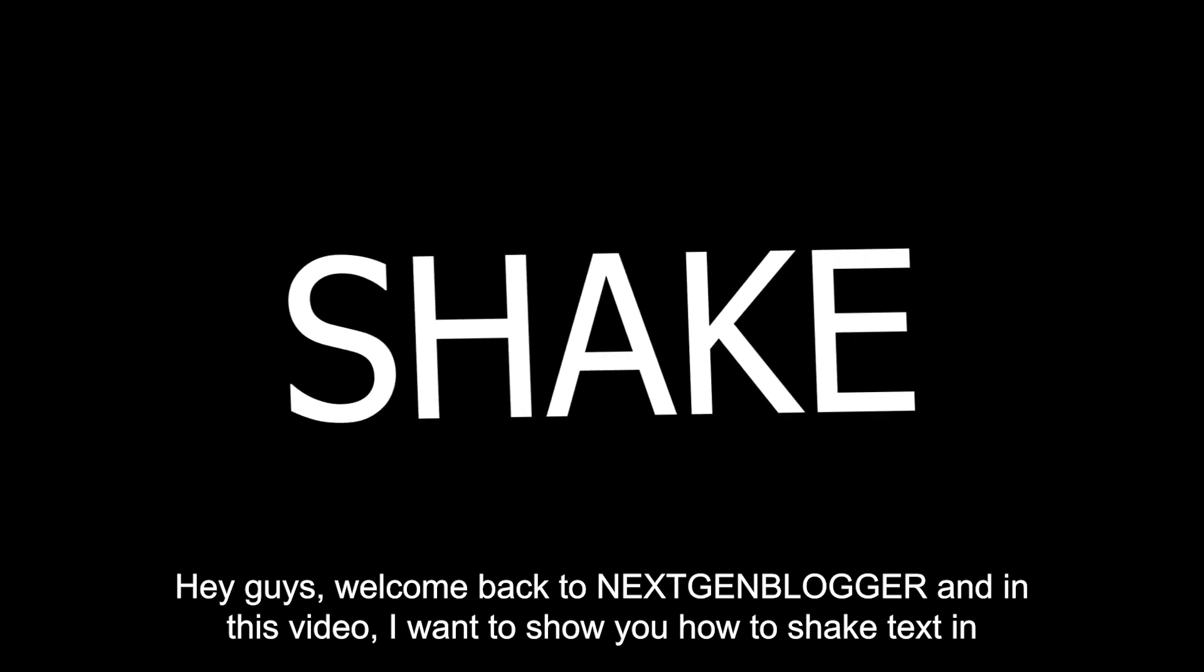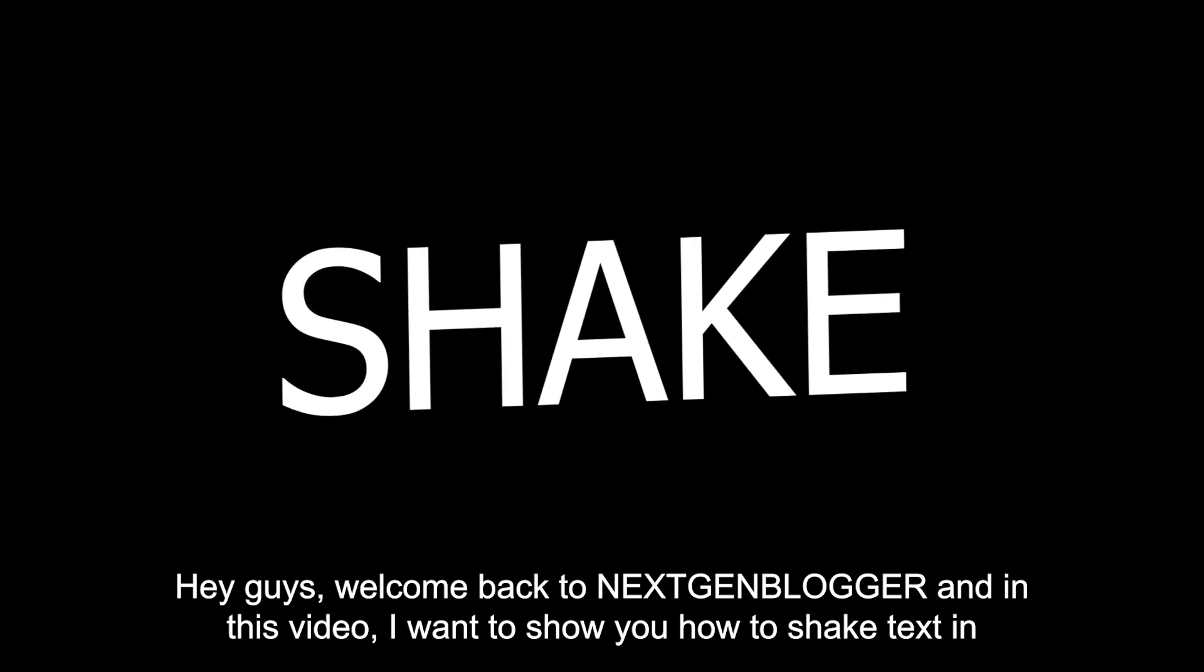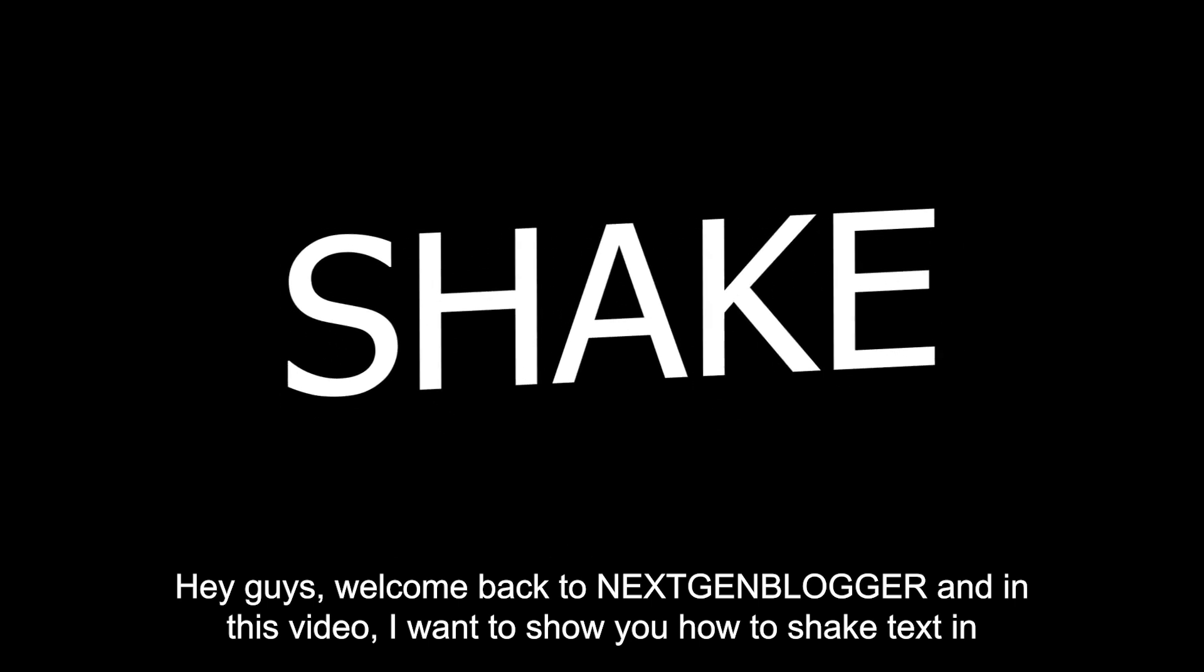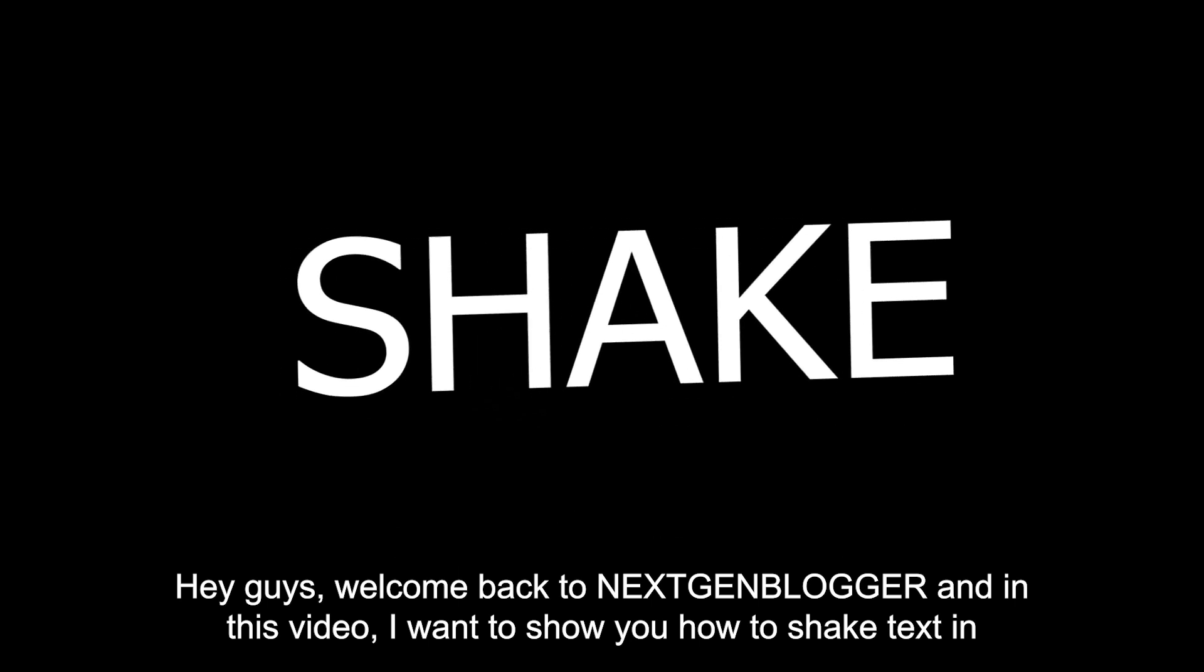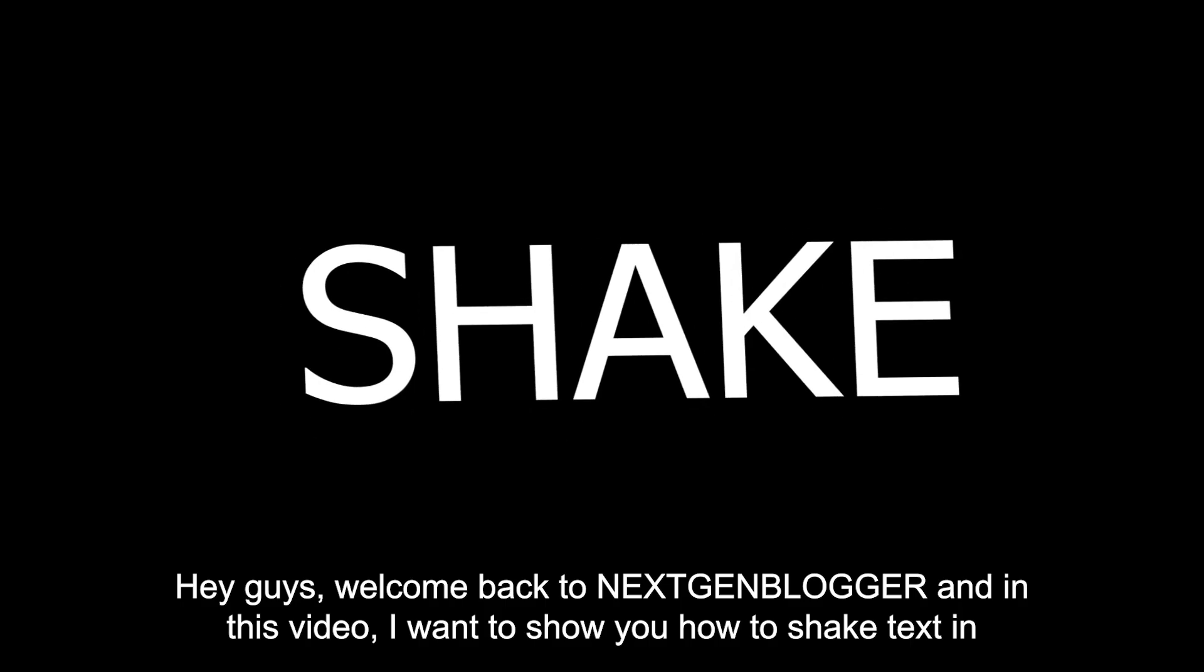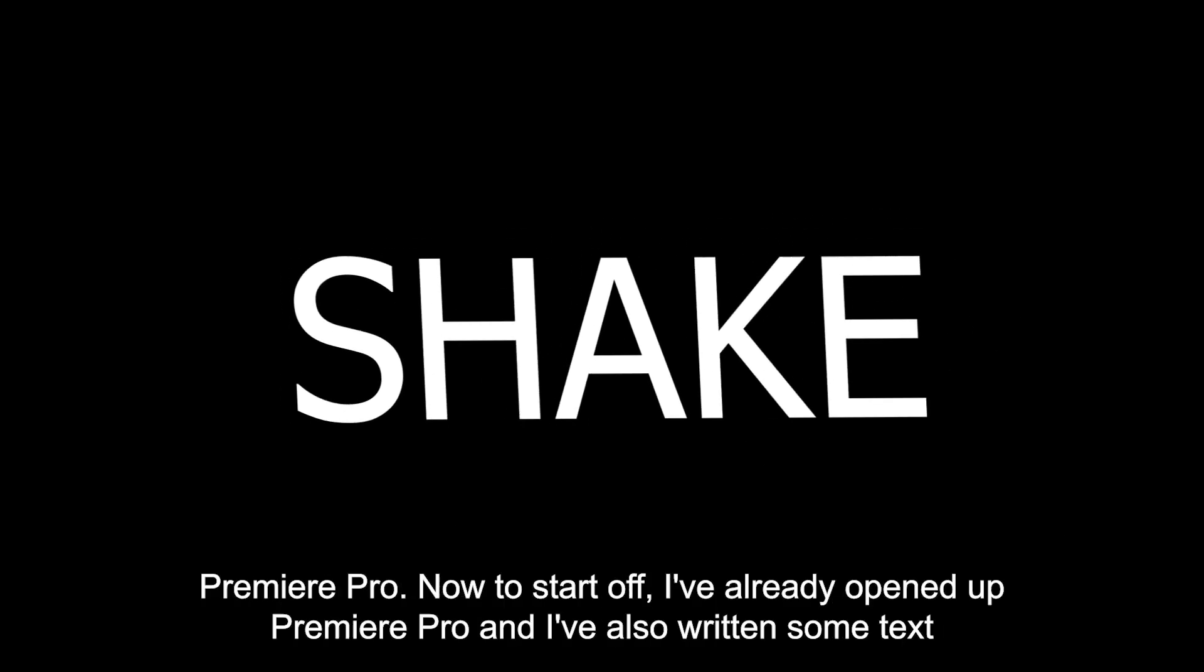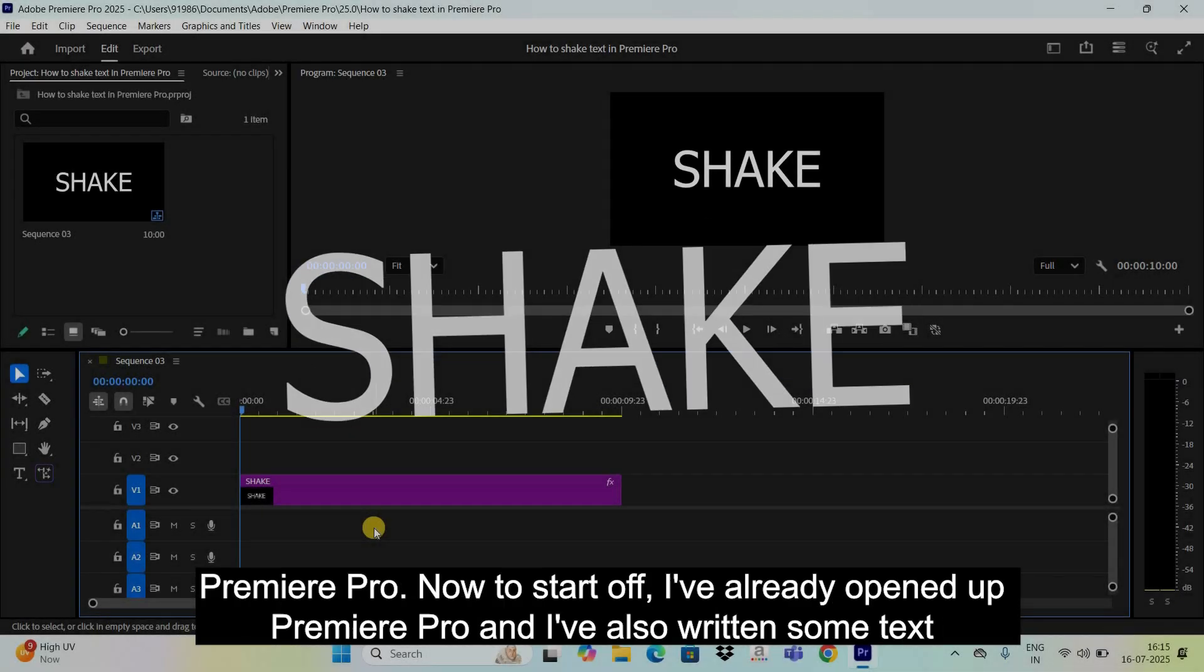Hey guys, welcome back to NextGenBlogger and in this video, I want to show you how to shake text in Premiere Pro.